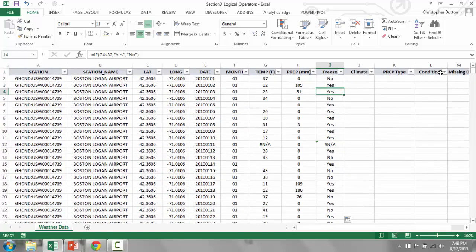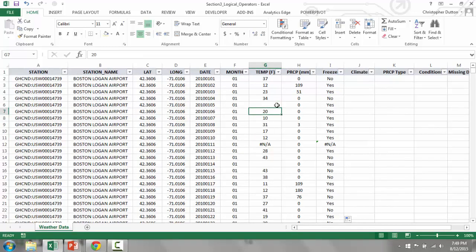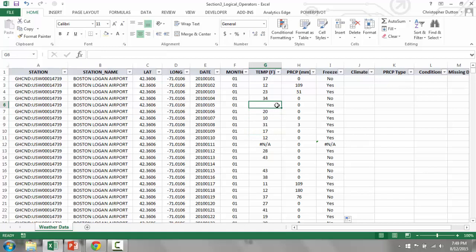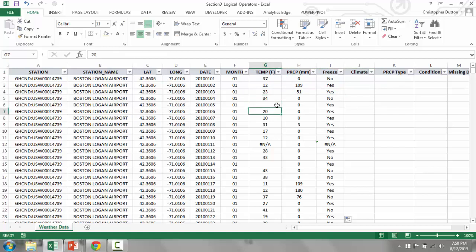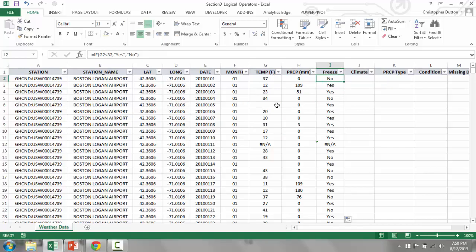Now just to spot check that it's working properly. As you can see, we have some cases of missing data and NA values. Don't worry, that was intentional. We'll deal with that momentarily. But based on the values that I do have, 37 degrees is no because it's above freezing. 12 and 23 are both below freezing. It all looks good. So there you go, basic example of using the IF statement.